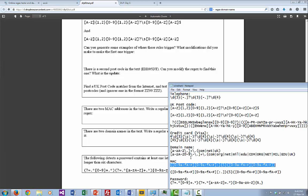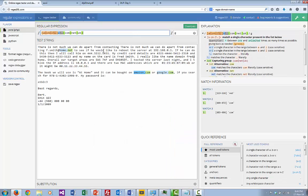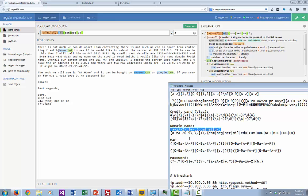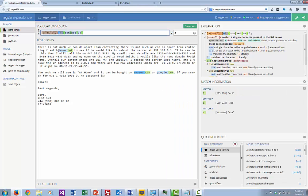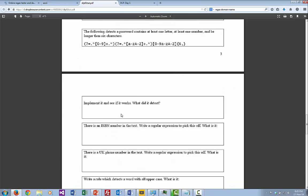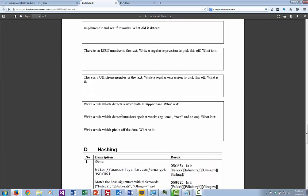Now let's pick off domain names. Here's a simple pattern just looking for a name followed by dot com, dot net, or dot uk. It picks up 'home.net', 'amazon.com', 'google.com'. We can also use a more complicated pattern that handles a larger number of domain extensions — it picks off all the main ones we have. This gives you a basic introduction to using regular expressions.